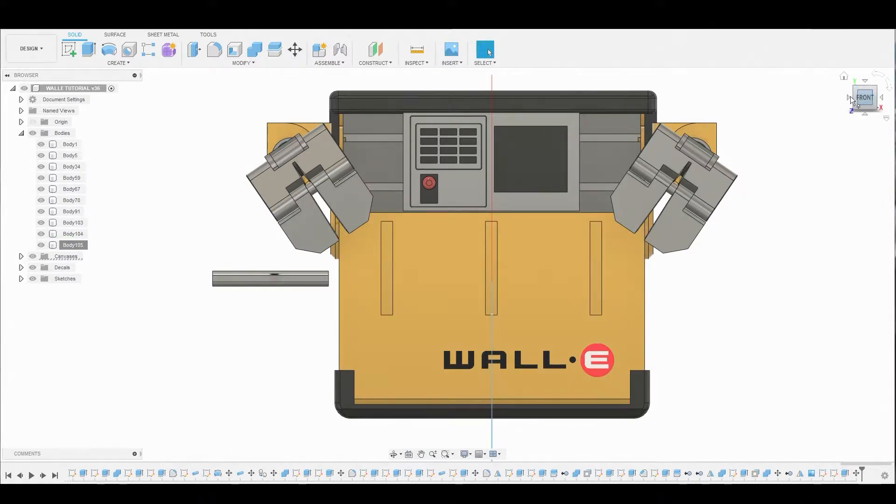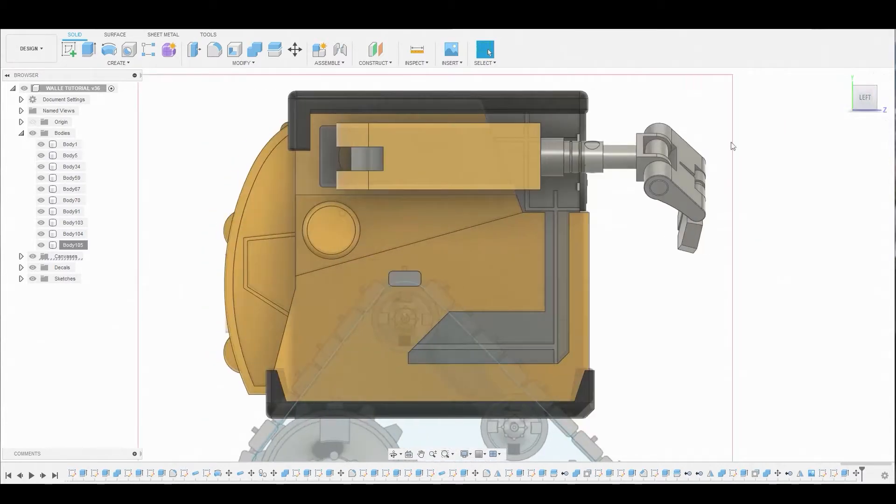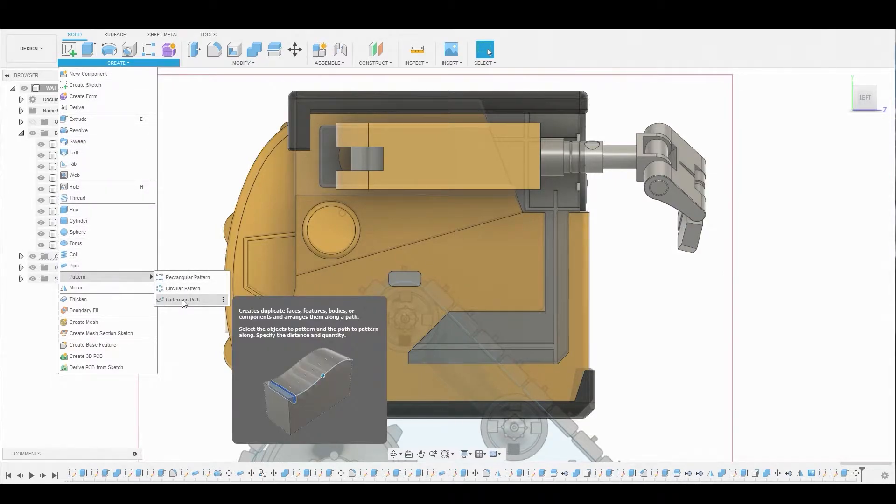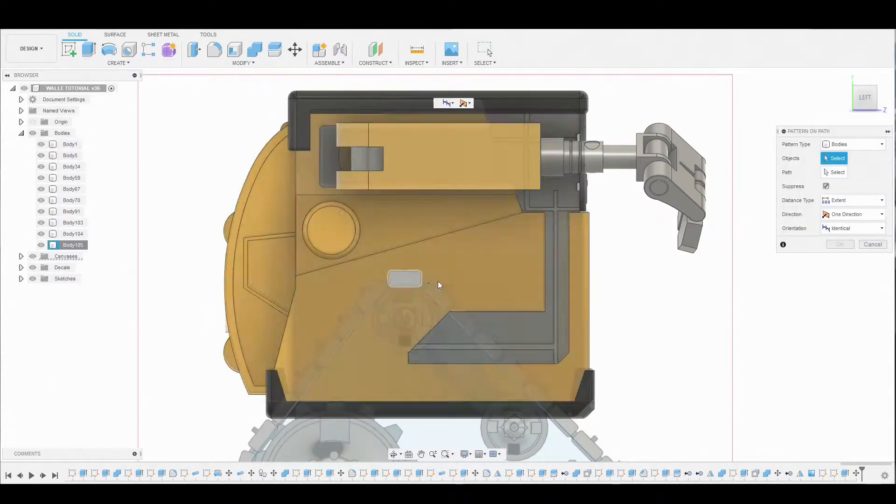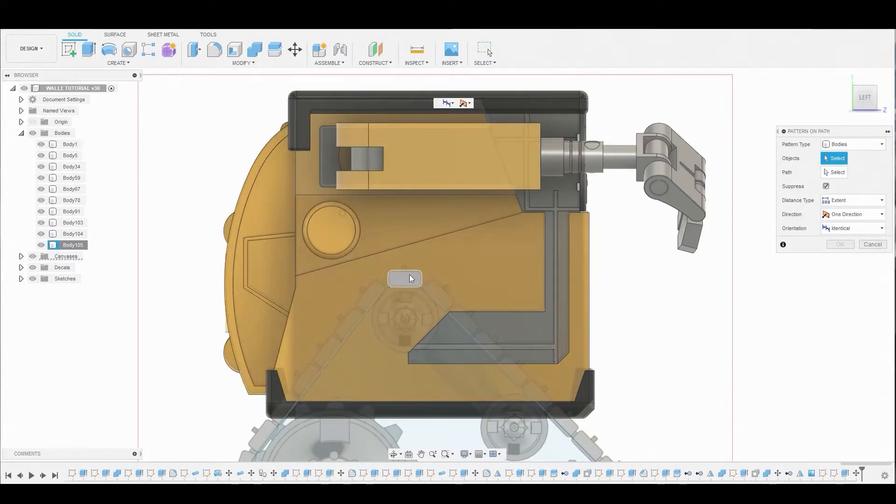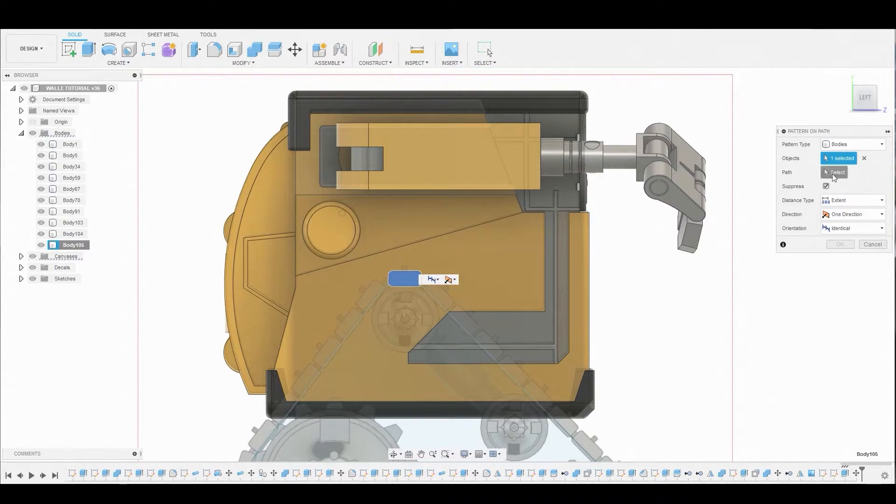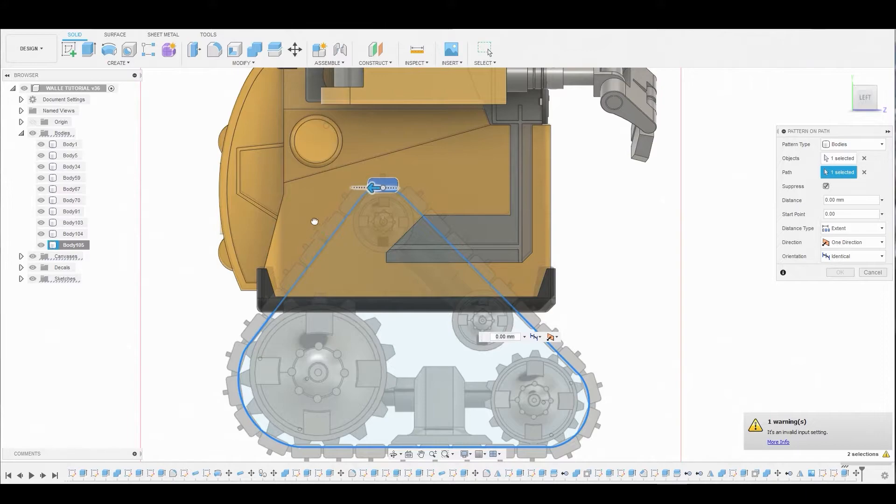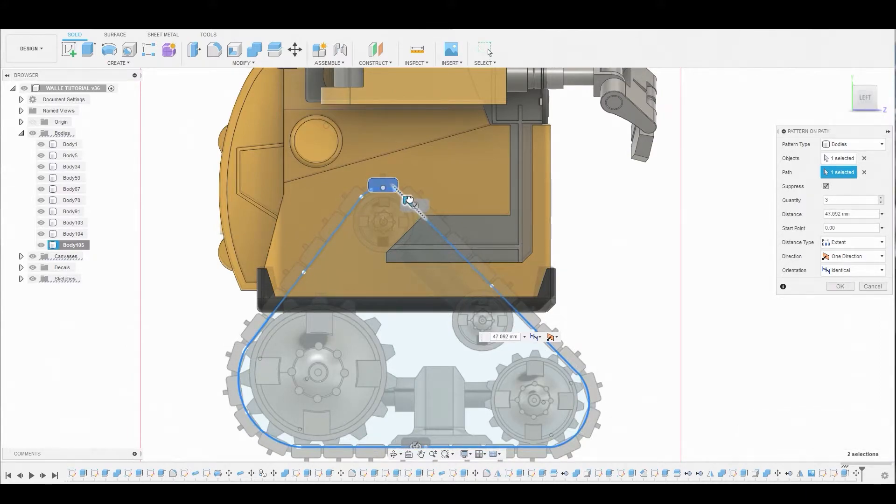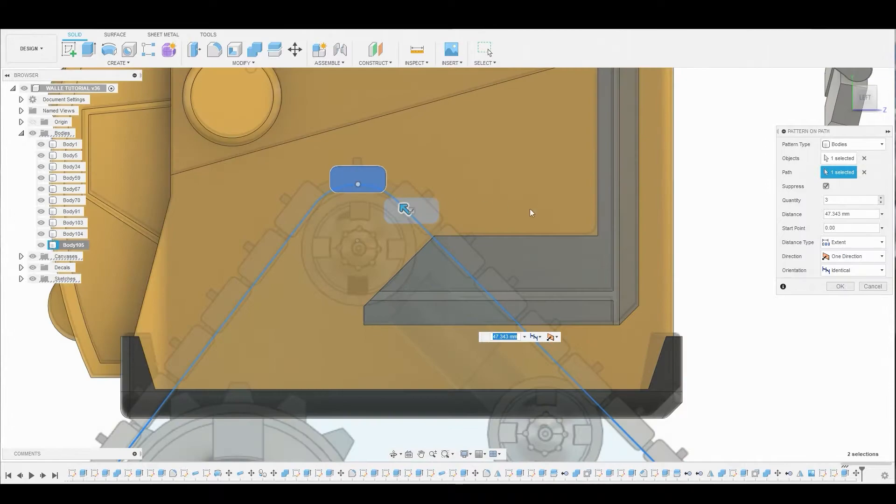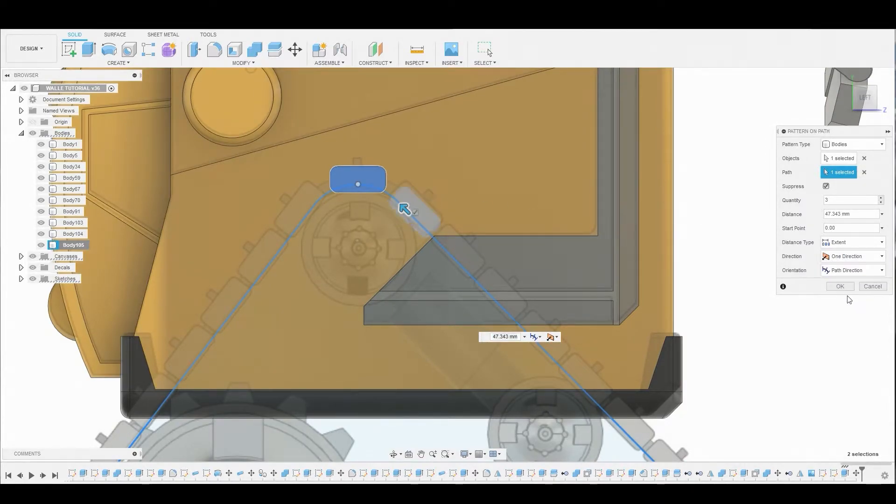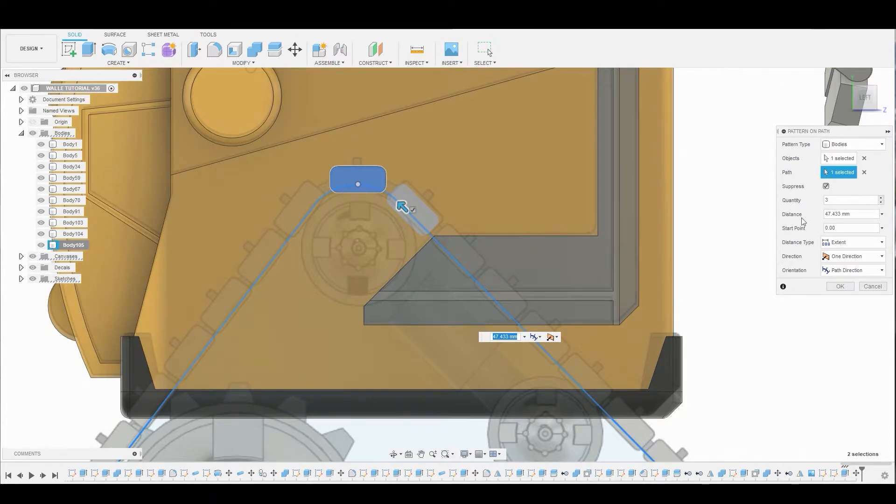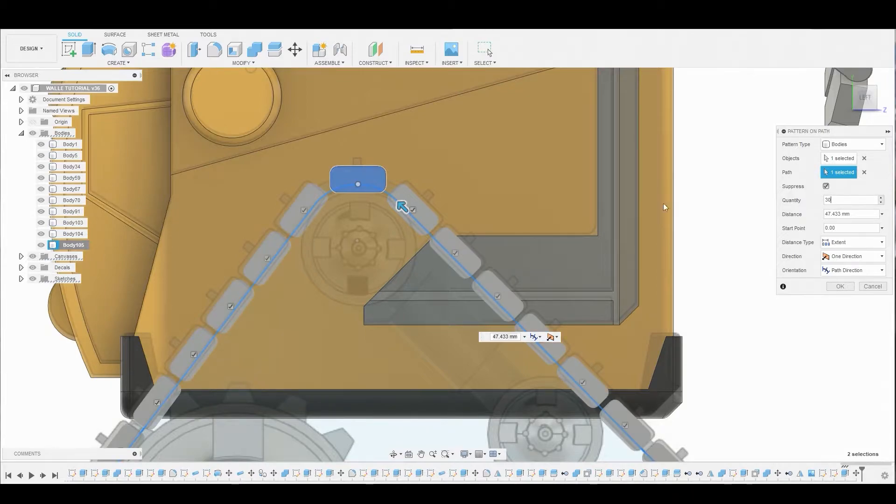Now let's hit OK. What I want to do now is go back to the left view and I'm going to pattern this around that first triangular line we have here. We're going to select our body, ensure it's bodies not faces. For the line, we're going to choose this for the path. We're going to drag this arrow all the way around. You might have to go the opposite direction depending on where you started. Let's change the direction to path. Let's change the quantity from 3 to 30 to match the reference better.